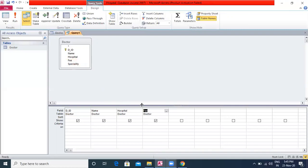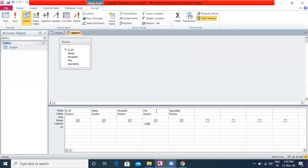Type the search condition in the criteria row of the field on the basis of which you want to filter the records. In this example, type the condition as greater than 600 in the criteria row of the Fee field. You can also clear the Show checkbox of fields that should not appear in the query result.